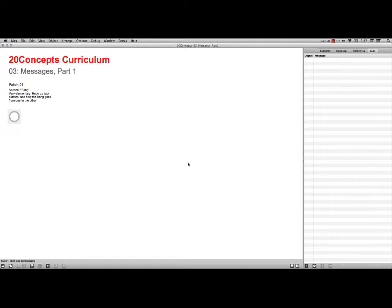Now, Lessons 1 and 2 were about Jitter and were very macro with these large-scale complicated object modules that could work with video. Now we're getting back to the very basics of Max MSP.